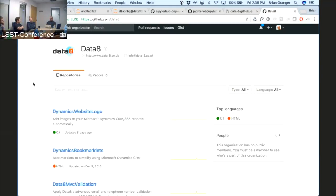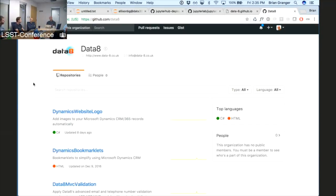There are a couple of things in process. One is we're building real-time collaboration into the Jupyter notebook — Google Docs style, multiple users working on a single notebook. Our initial implementation is based on the Google real-time APIs and Google Drive, where you have all the files in Google Drive and multiple users can open them. It works just like you'd expect Google Drive to work with Jupyter notebooks. It's not released yet but it is working.